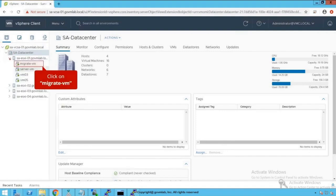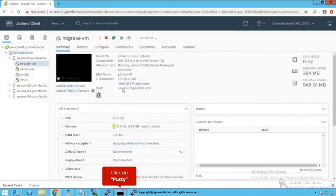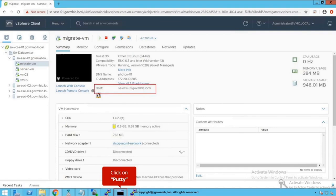As we discussed, we are going to demonstrate Network I/O Control Capability by taking System Traffic as vMotion Traffic. To perform the vMotion, we are going to refer to a virtual machine named Migrate VM for our reference.